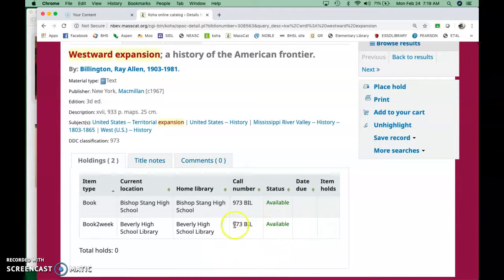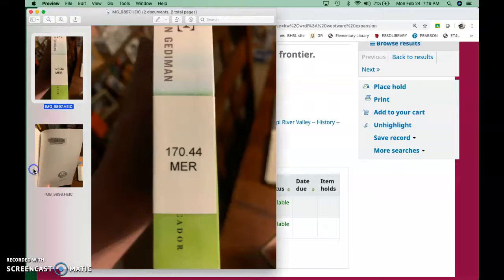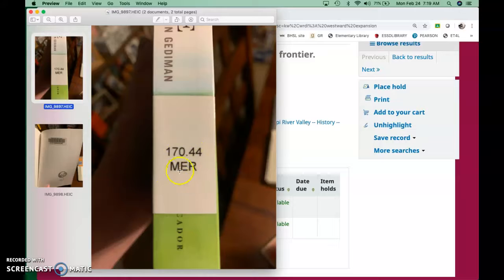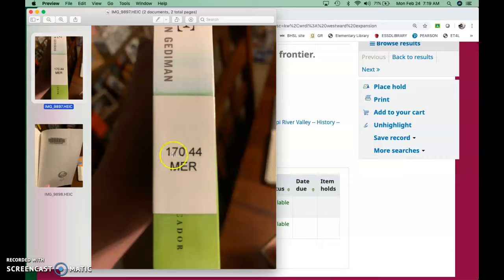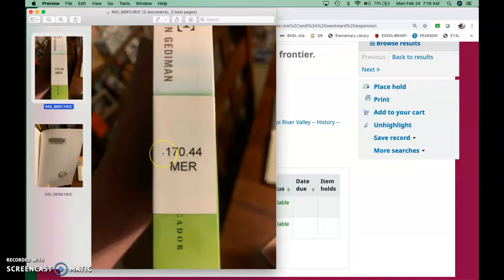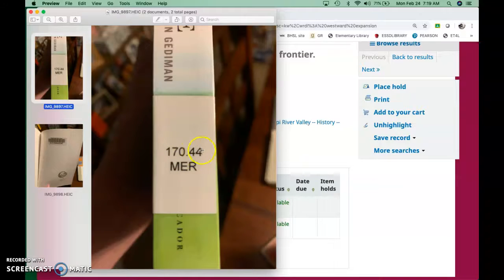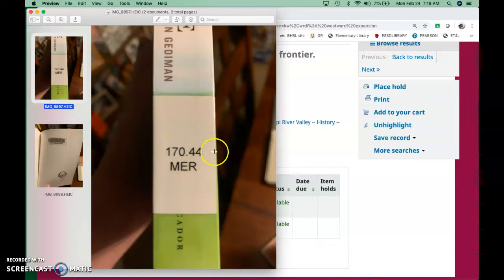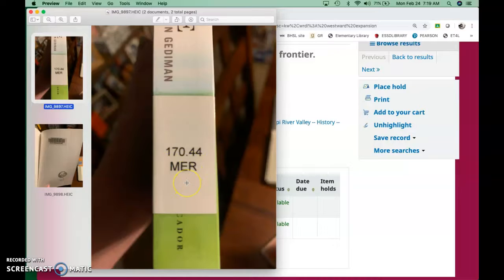You click on that, and it says that it's available from Beverly High School Library. Awesome. The number is 973. 973 is a super general number. Usually you're going to have a number like this, where it's got decimal points. These numbers, it's called the call number, and they correspond with the bookshelves in the library. So you just look for the bookshelf that has this number in its section. You go to that shelf. They're numerically ordered. Once you find the number, then they're broken down further by the decimal point. If there's a bunch of 170.44 books, then you would look for the first three letters of the author's last name.